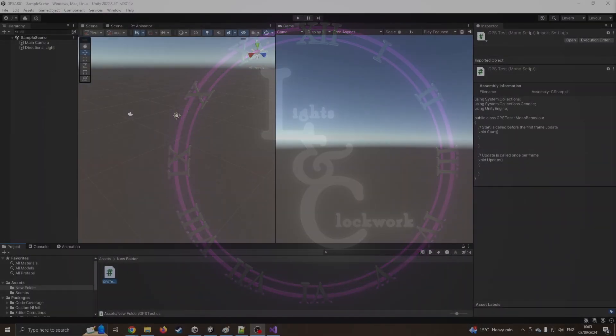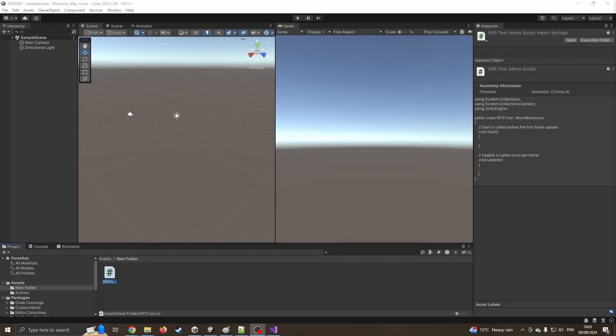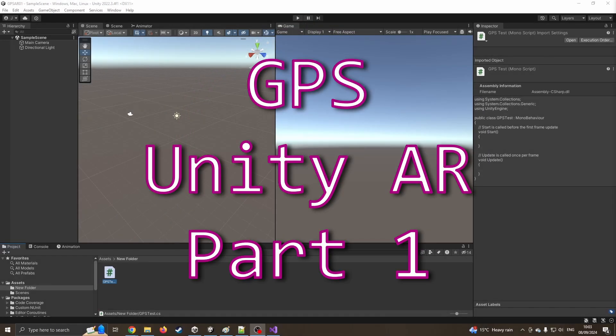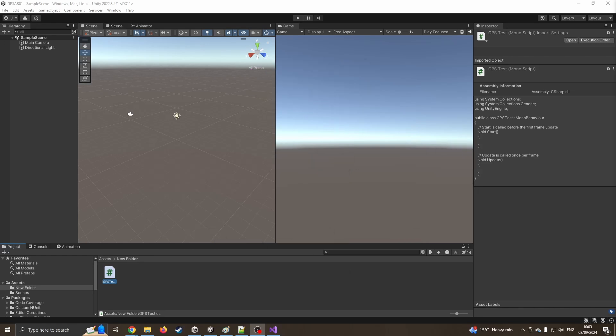Hello and welcome to another tutorial for using Unity, in which we are going to be looking at how we can bring GPS data into Unity so that we can then in future apply it to an augmented reality app.